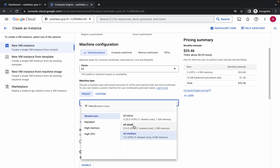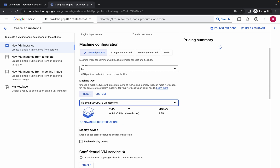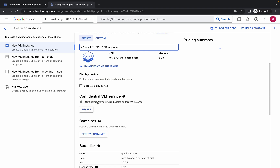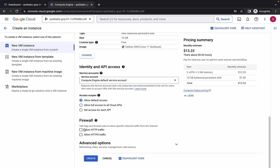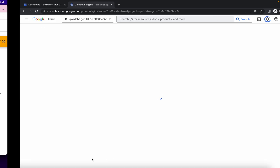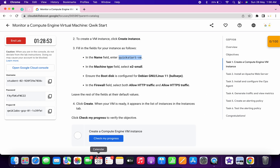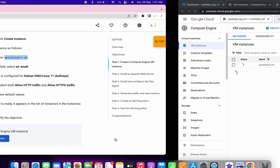For the machine type, you have to choose E2 small. I am again saying: as a machine type you have to choose E2 small, otherwise you will face unnecessary errors. Scroll down, and in Firewall click on both checkboxes.